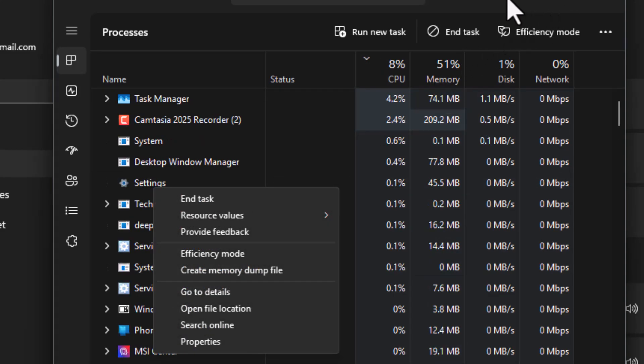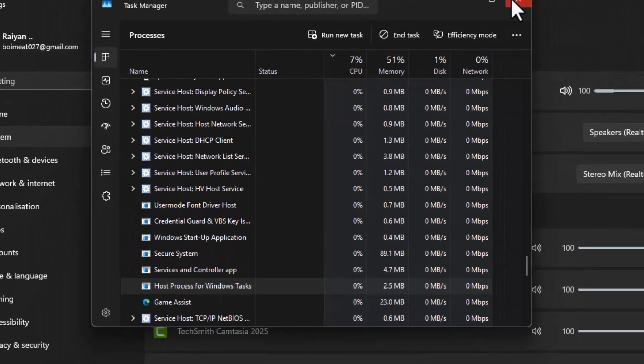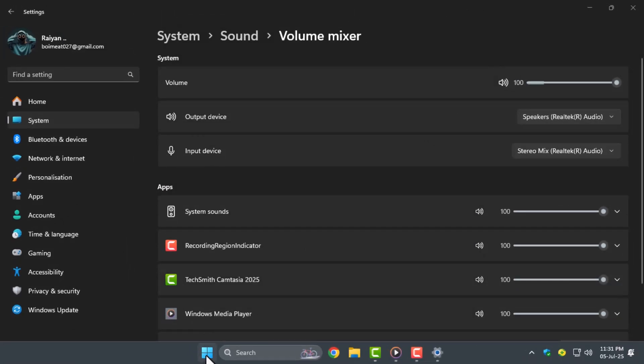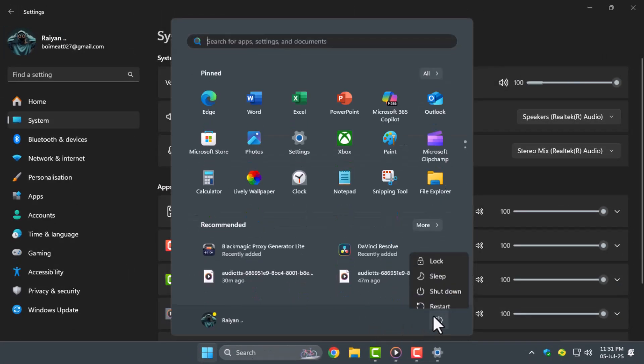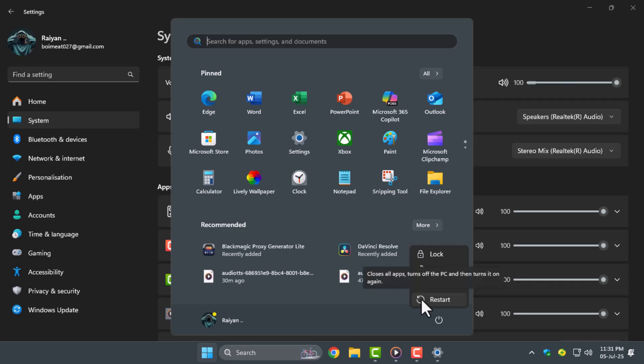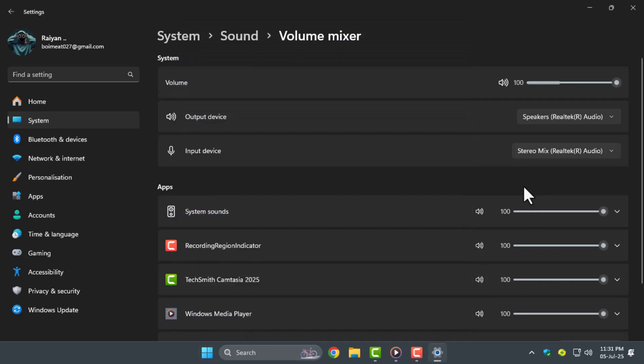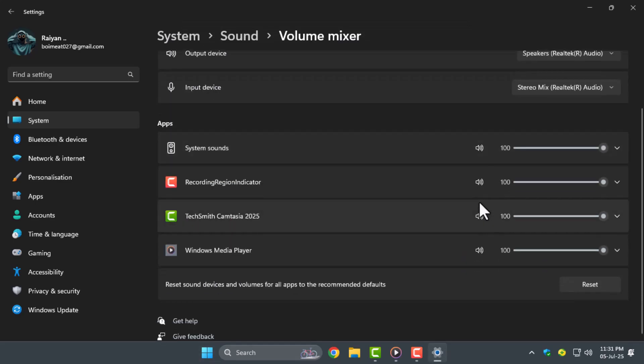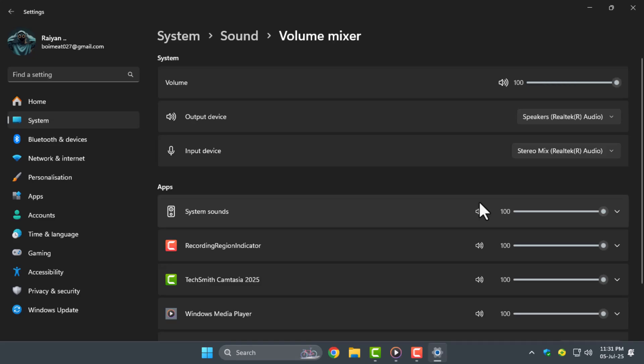Step four, restart your computer. This refreshes your system's audio processes and can often resolve minor software glitches that may affect game sound.